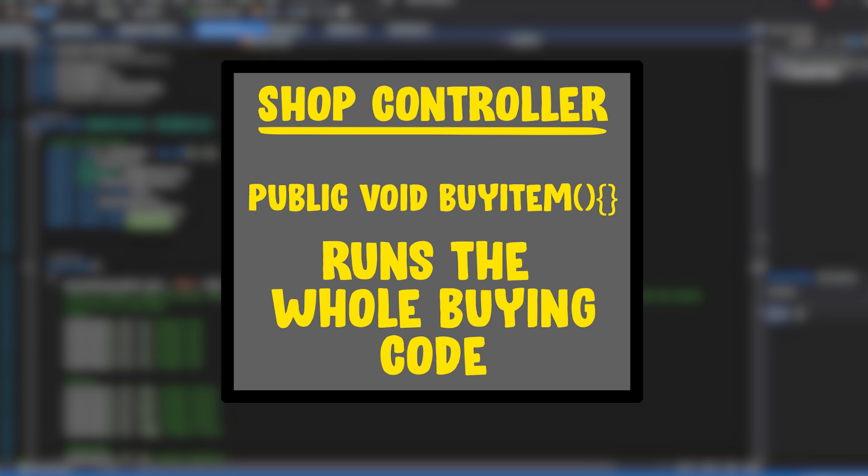We're then going to make a public function in the shop controller called buy item. Now this buy item is actually going to do all this magic and math stuff for us so we don't have to calculate it for each single button. So yeah, the rest of it's kind of boring and I'm not going to sit here trying to explain it to all you guys.